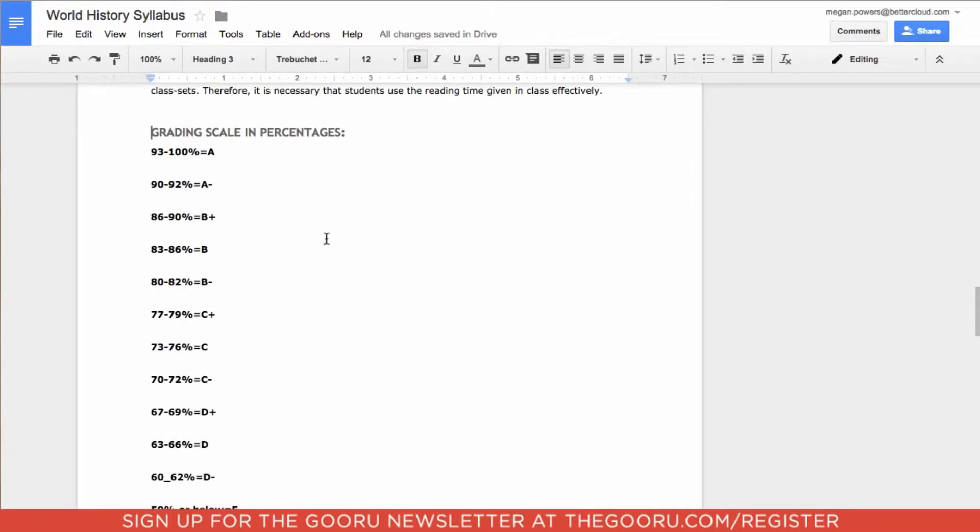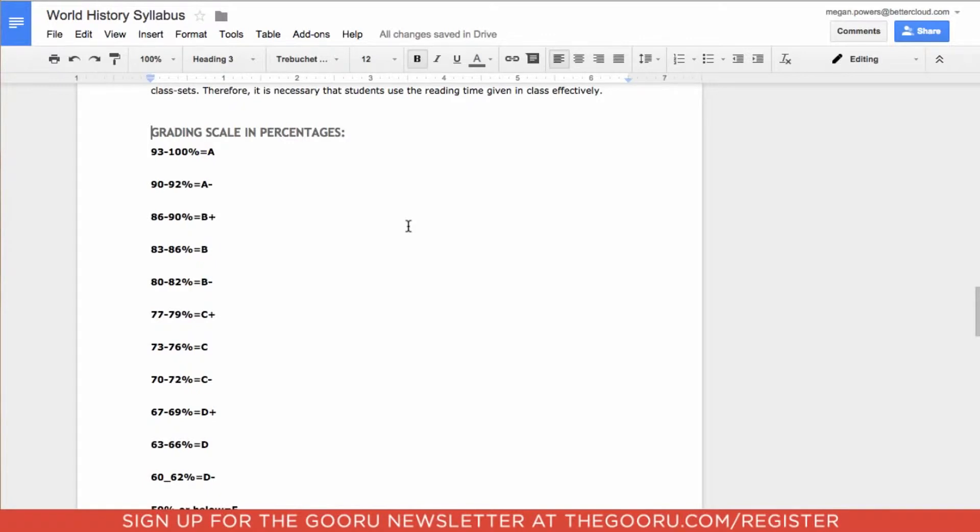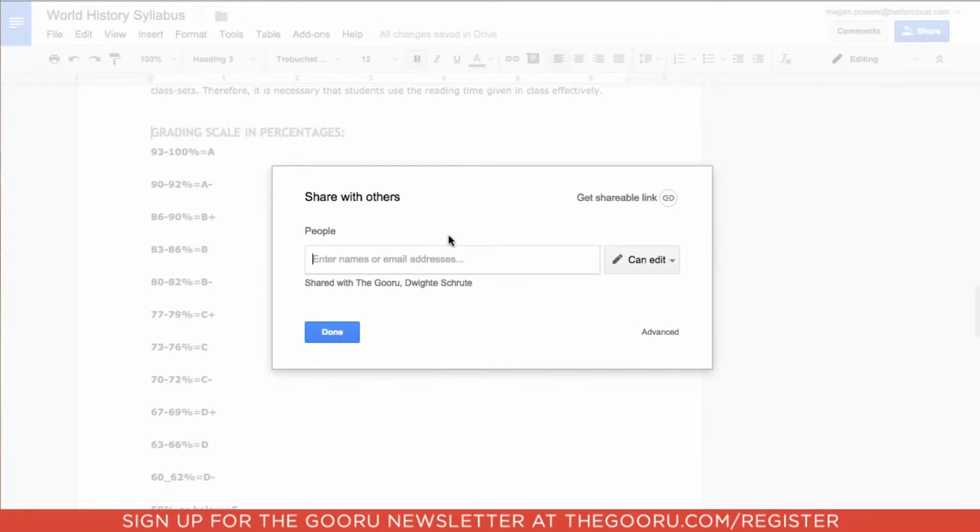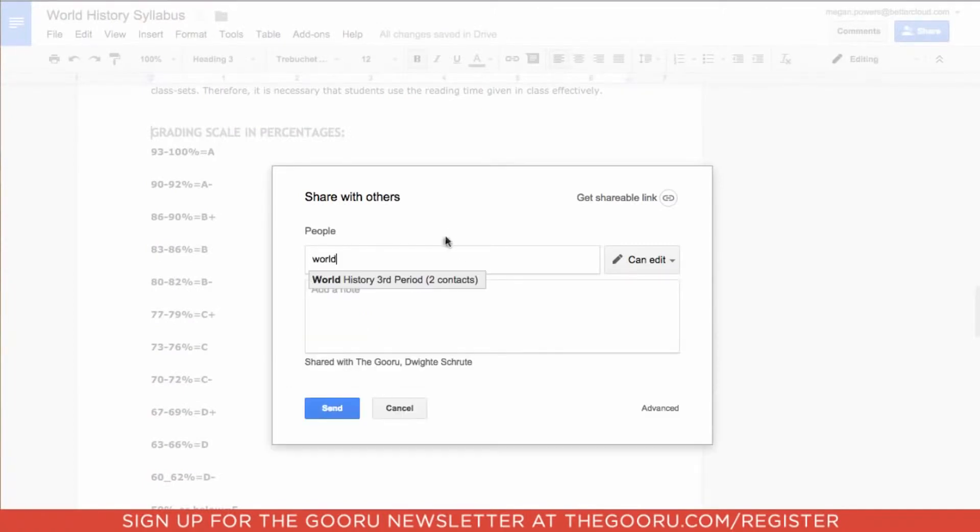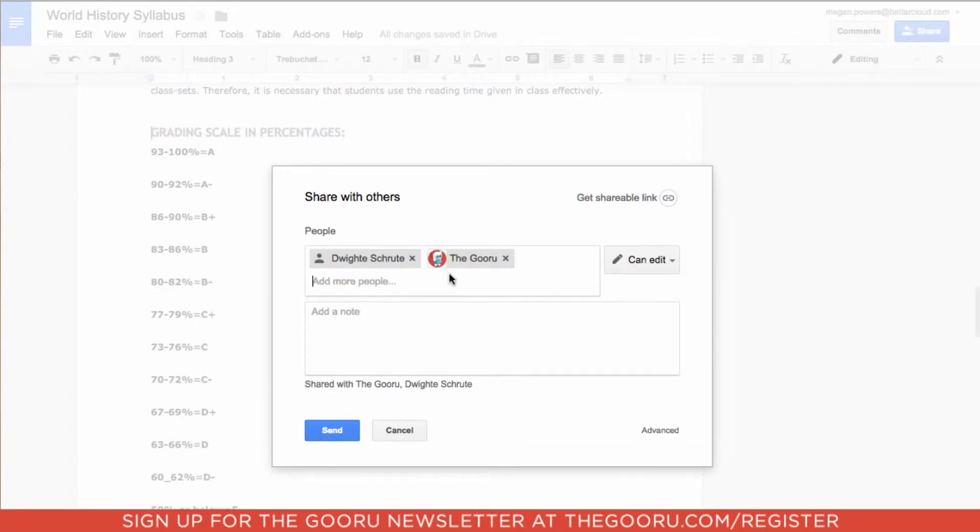Now that my syllabus is ready to go, I'm going to share it with my class. I went through before and created a group on Google Contacts Manager. This makes it easier for me to share things because I don't have to type in each email address individually. I'm going to go to the upper right-hand corner where it says share and type in the name of that group that I previously created.